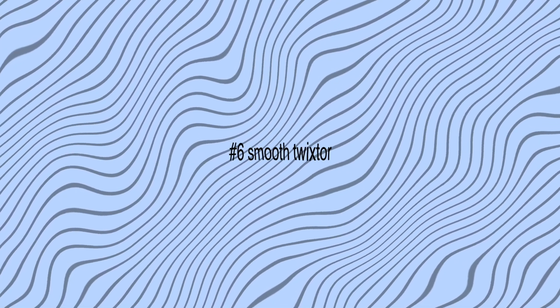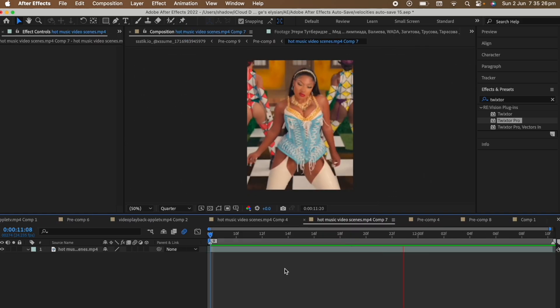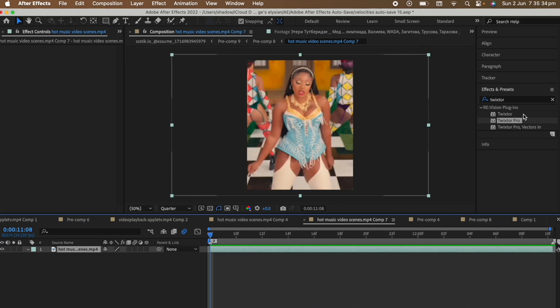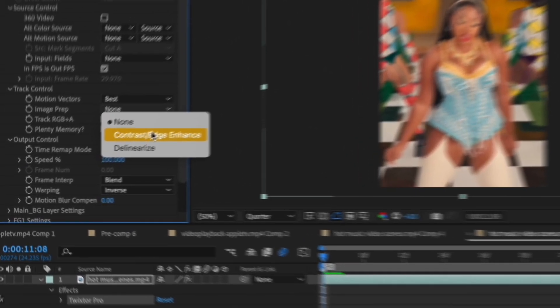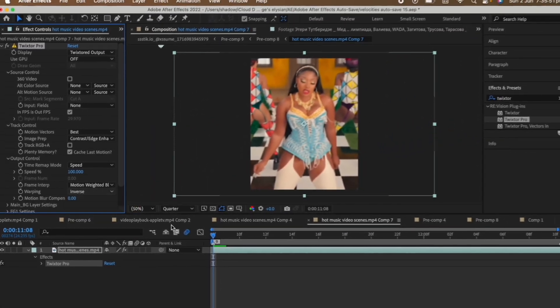The next tip is how to smooth out your Twixtor. If you're a TikTok editor, you know how smooth your velocity needs to be to gain attention. And if you use Twixtor like me, sometimes it's just choppy and you don't know how to fix it. Say this is the clip you want to slow down — go to your clip and add Twixtor Pro, which has a few features that normal Twixtor doesn't. Change image prep from none to contrast edge enhance, frame rate to motion weighted blend, and warping to inverse with smart blend. Manipulate the speed the way you want.